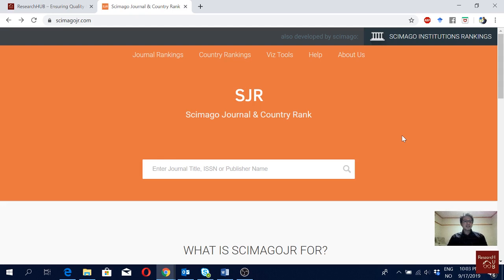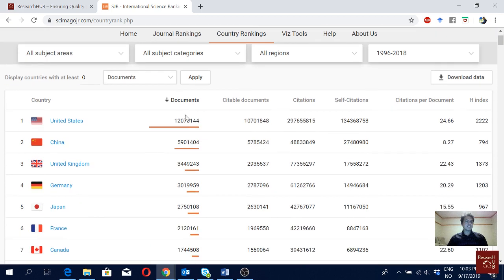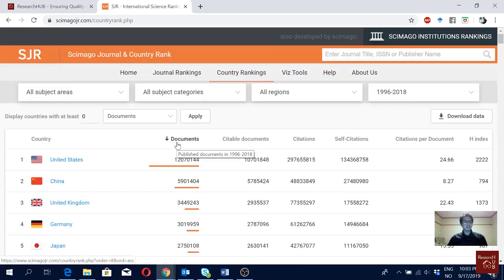In this video I will show you another use of Scimago, which is country ranking. We can actually see the ranking of countries in terms of scientific document production.